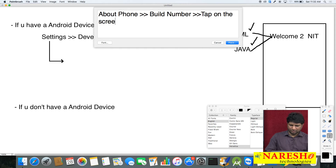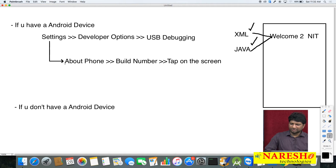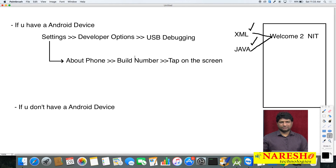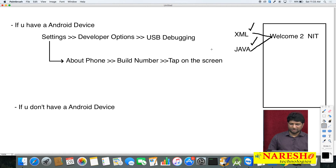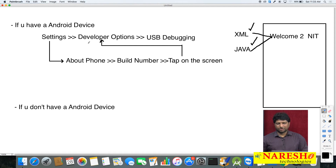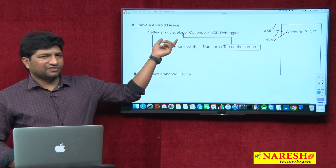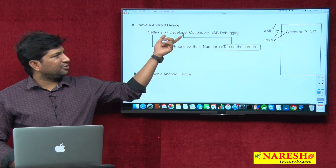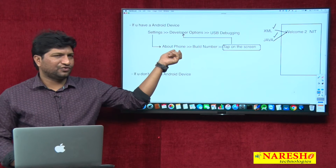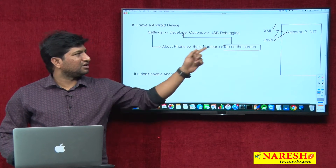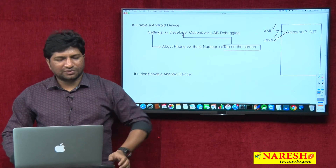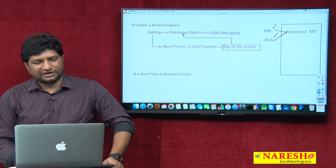Tap on top of this Build Number three or four times — just click on it three or four times — and you will get the Developer Options. First check if Developer Options is already available; if so, directly enable USB Debugging. If not, go to Settings > About Phone > Build Number, tap three or four times, and Developer Options will be enabled. Then you can find the USB Debugging option.